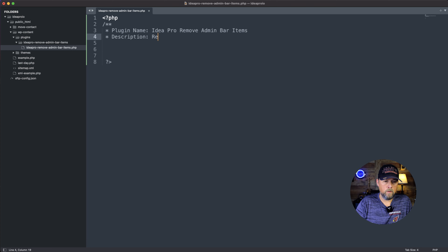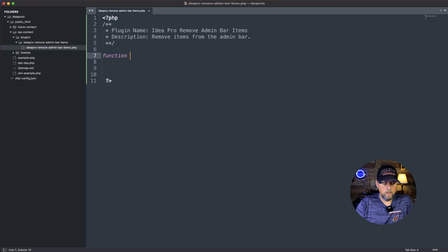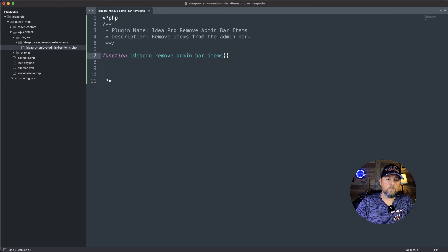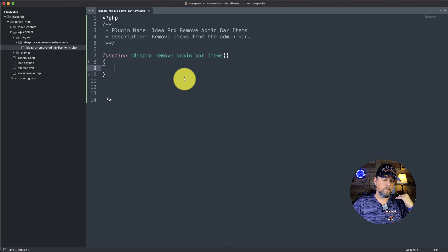So let's get started. Here on our ideapro.io site that we use for testing and plugins, we're on the dashboard and we have the site open — this is using the 2021 default theme. We're going to create a new plugin. We're going to go to our text editor, go to the plugins folder, create a new folder, and call it ideapro-remove-admin-bar-items.